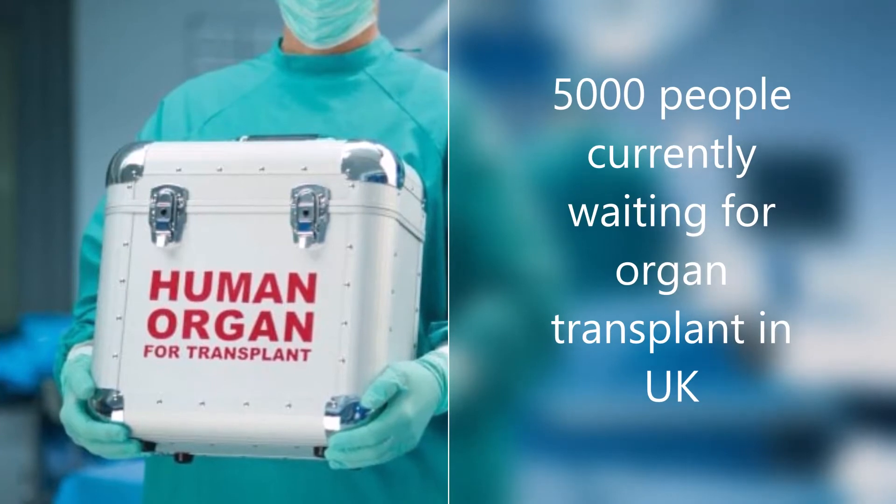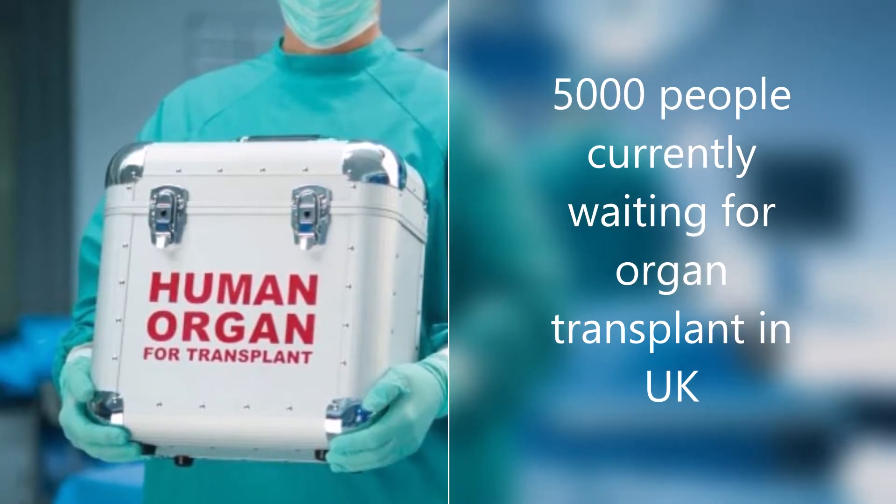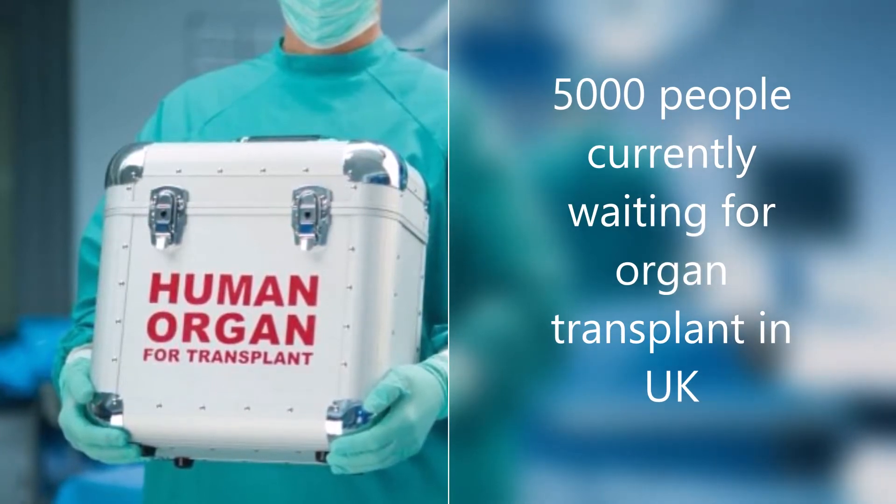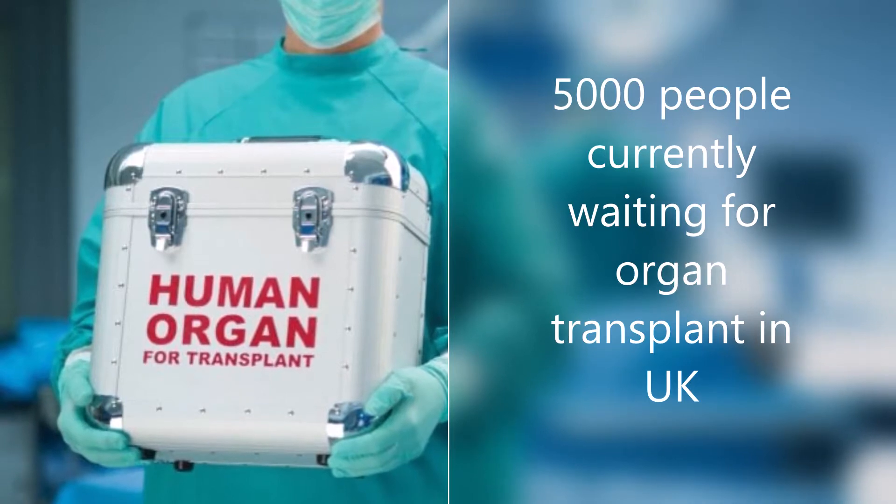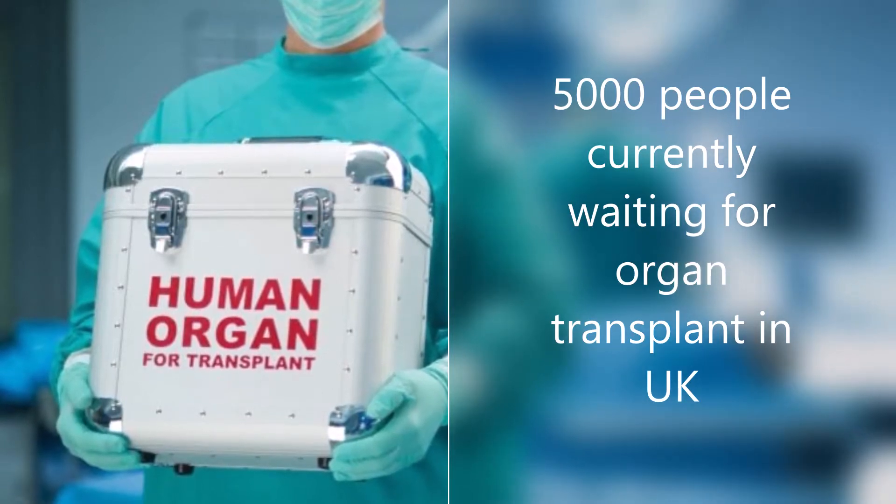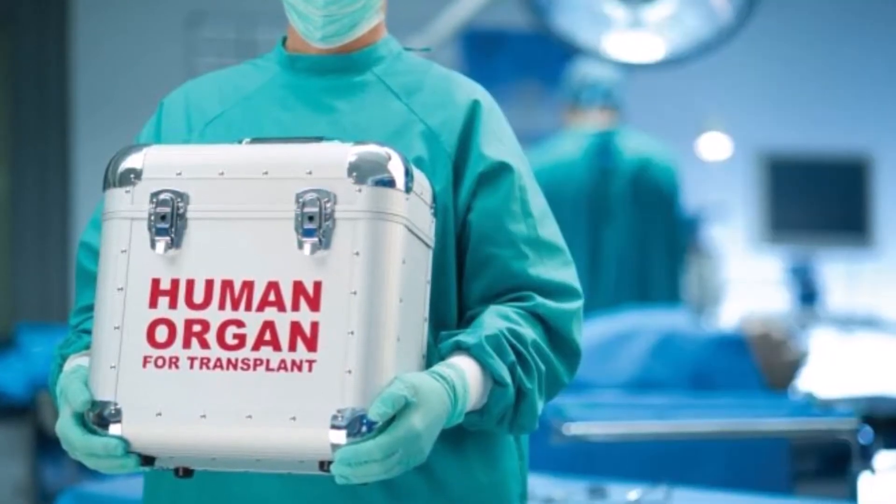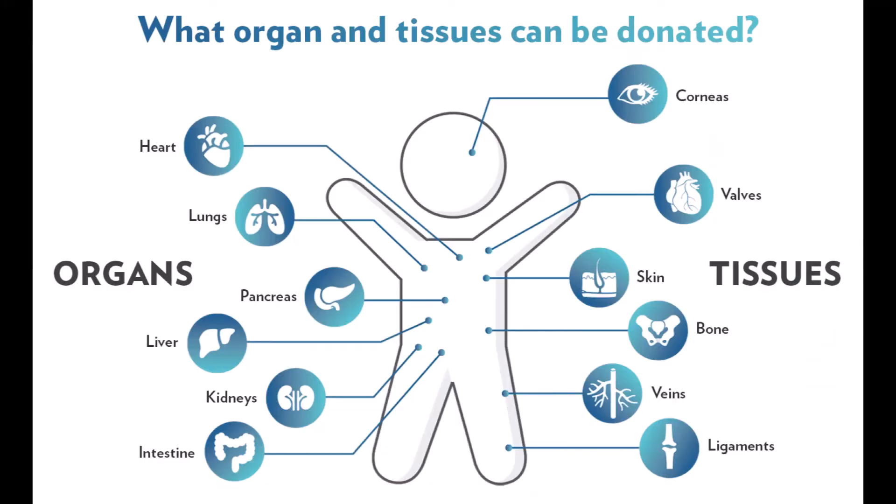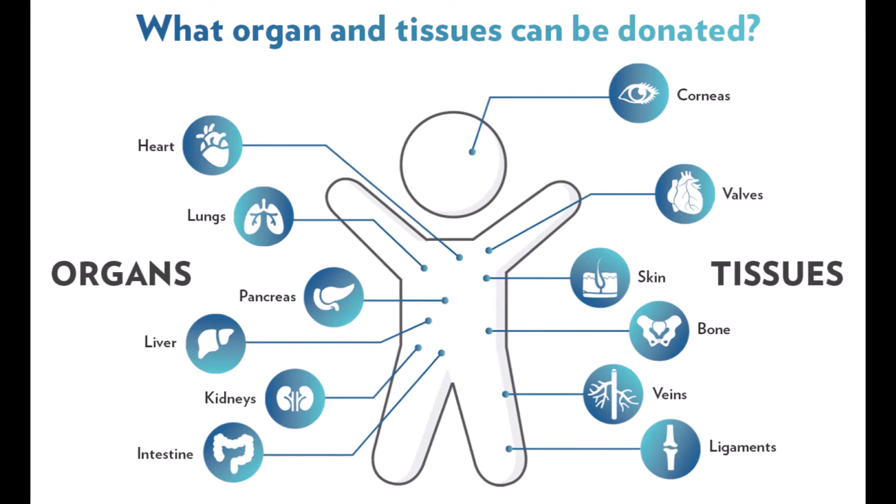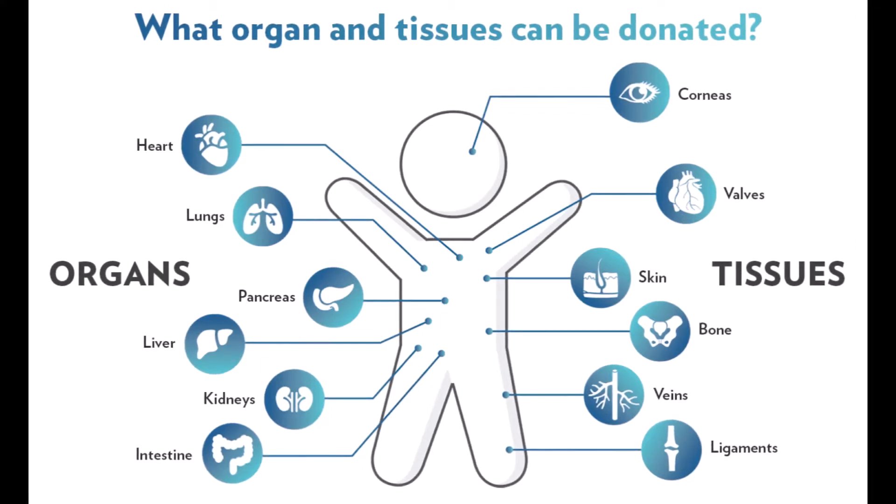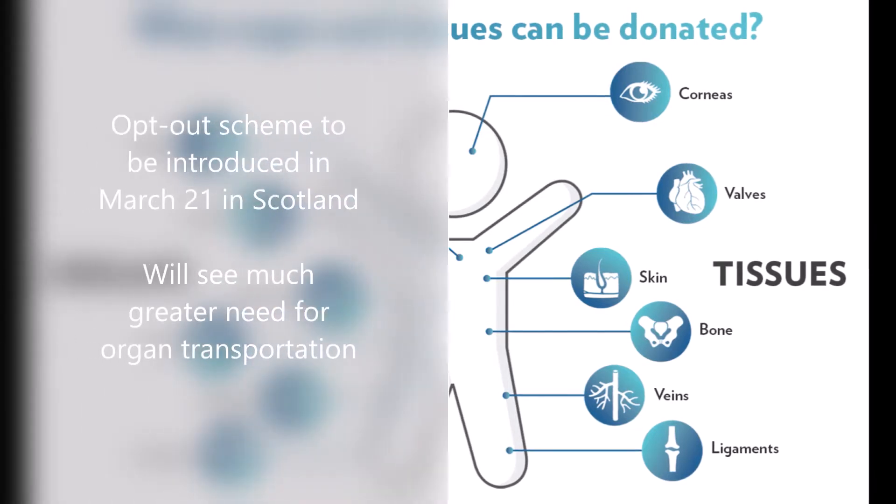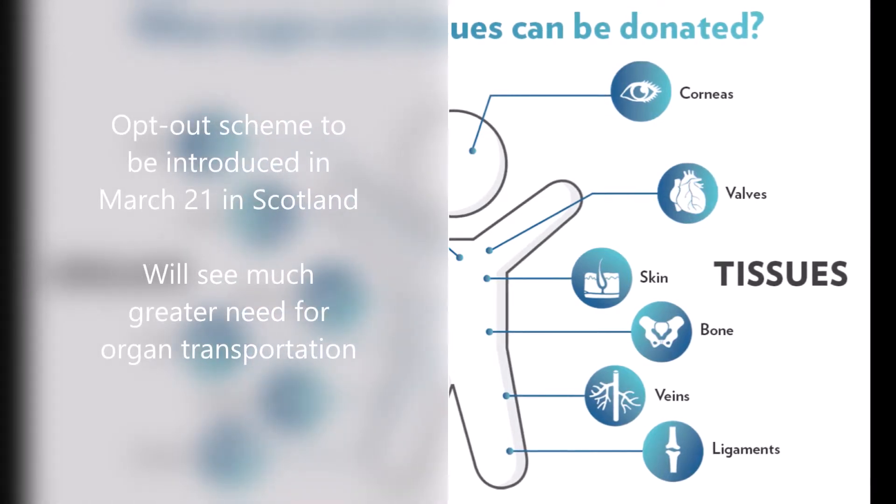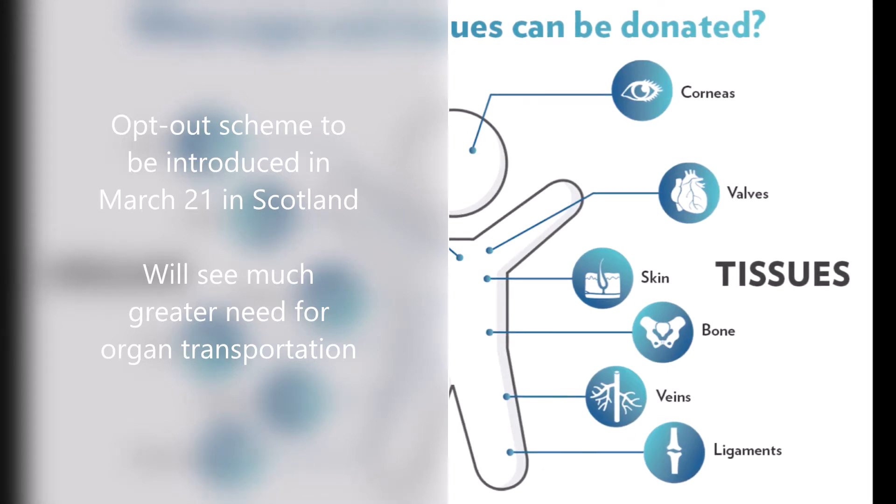There are currently just under 5000 people waiting for a transplant in the UK, with 1621 having received a transplant since April of this year. The organ donation law was changed to opt-out in May for England and is changing from March 2021 in Scotland, meaning unless the person has explicitly stated they don't wish to donate their organs prior to death, their organs will automatically be donated. This increases the number of available organs dramatically but also requires a more efficient transportation system.